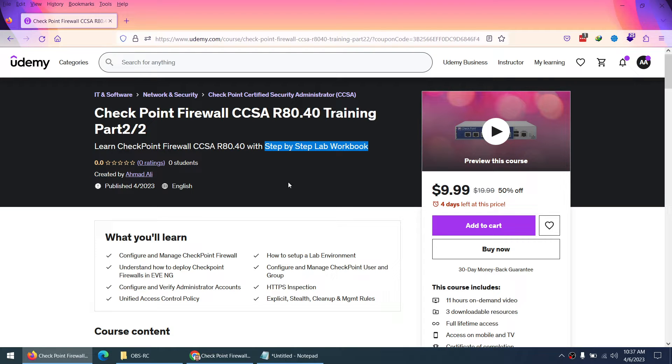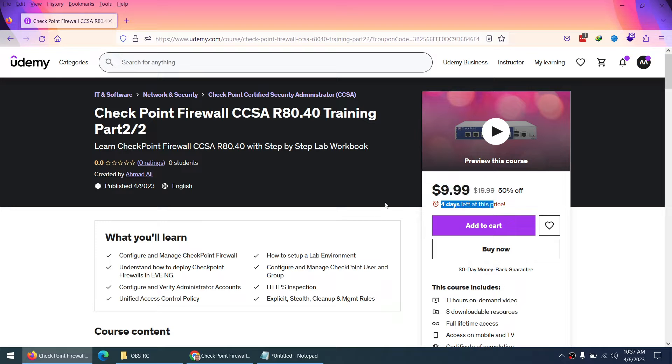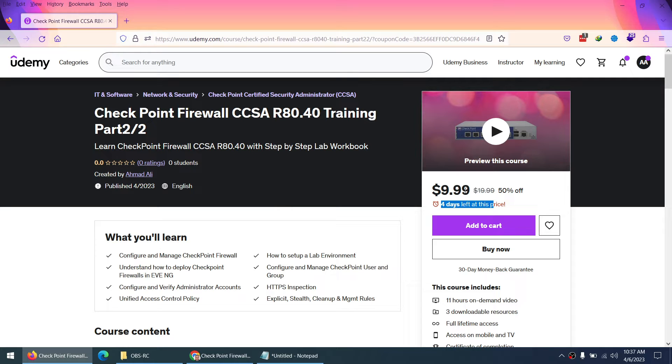So I put this course on $9.9 USD for the next four days. I will put the link in the comment section below. Just click on that link and you can buy this course for the next four days at $9.9 USD.